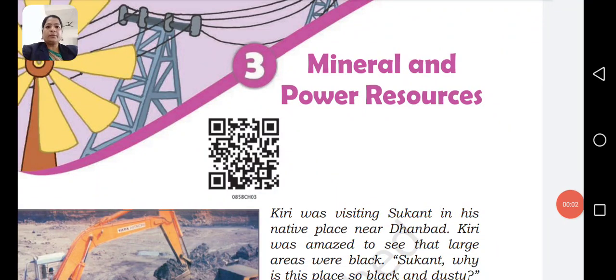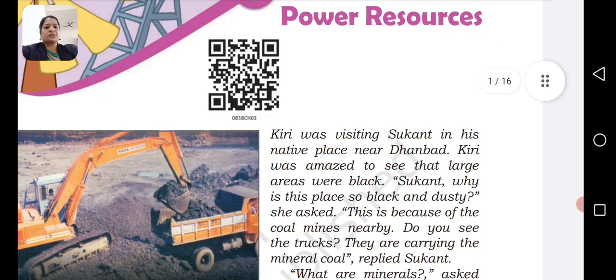Hello everyone, welcome to TSN Education Channel. This is the 4th video of Class 8th Geography Chapter 3: Mineral and Power Resources.